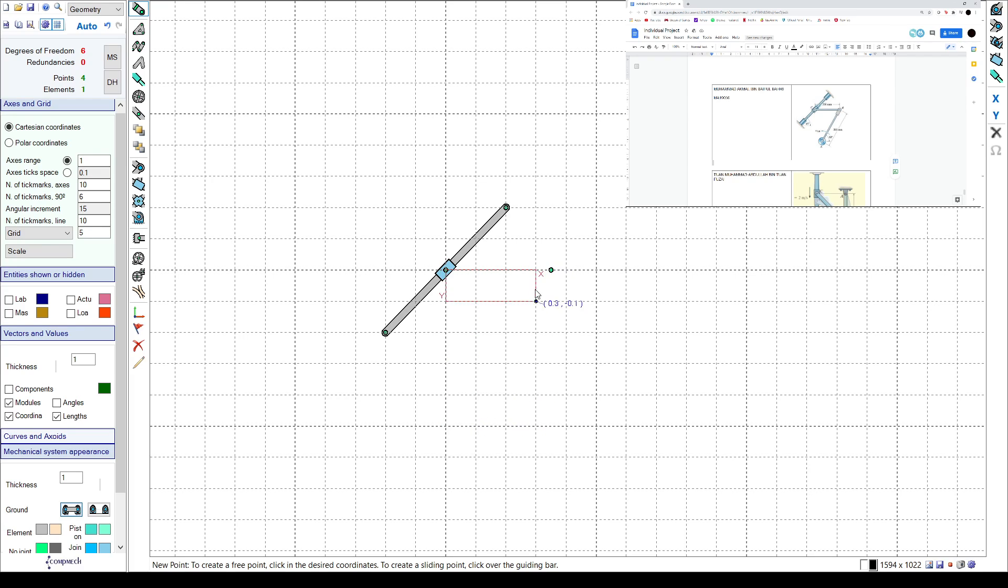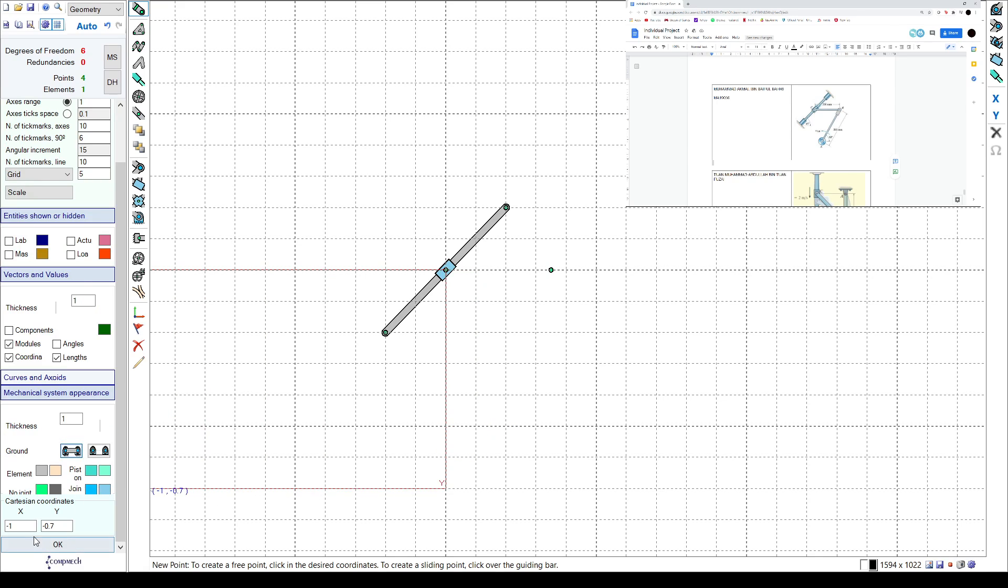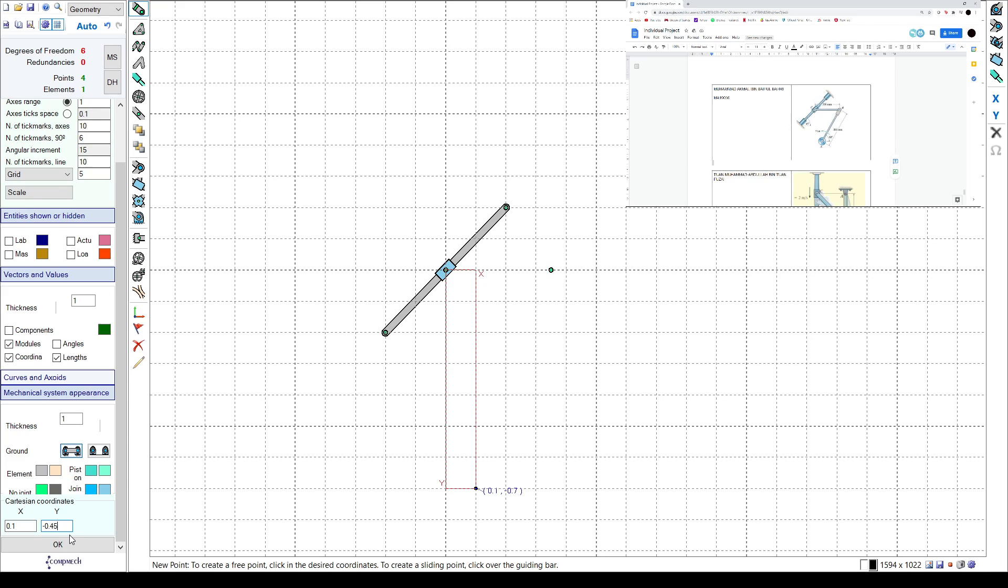The distance is 500 so I'm gonna choose 0.1, then for this one is negative 0.45 because it's downwards. Okay, so that's the other point.